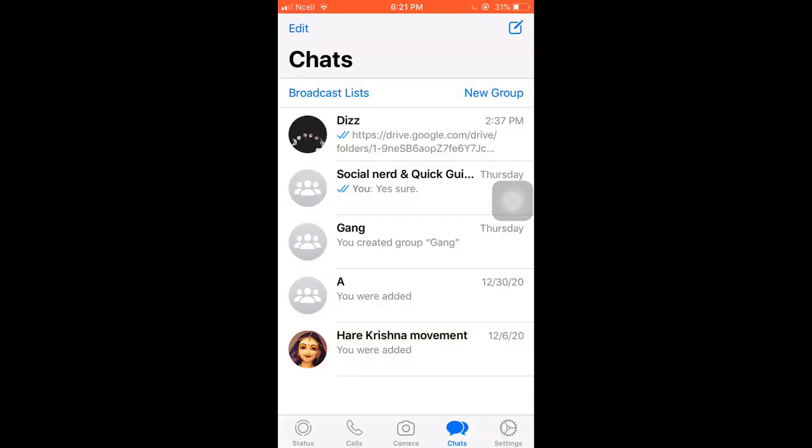Hey guys, welcome back to Quick Guide. Today I'll be teaching you how to create WhatsApp status. Open your WhatsApp, tap on status which is on the bottom left corner.